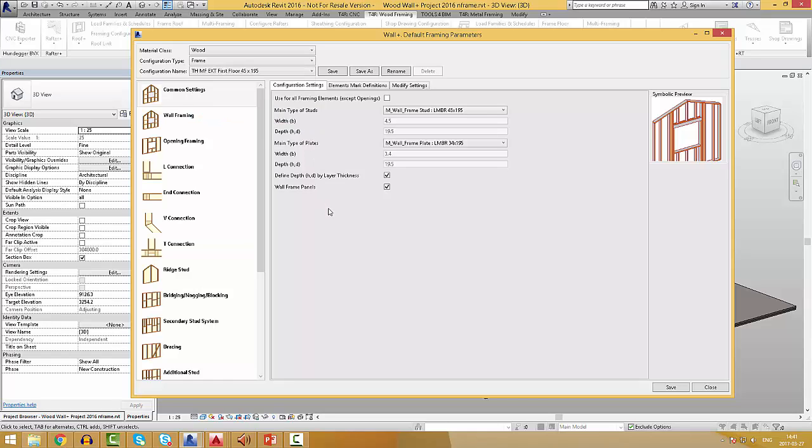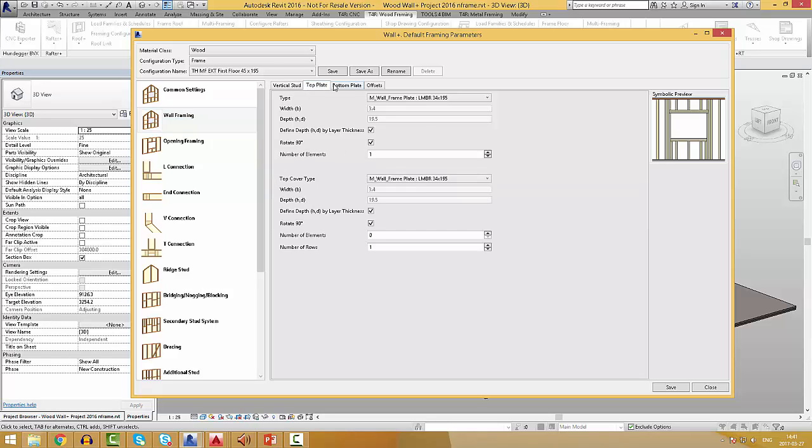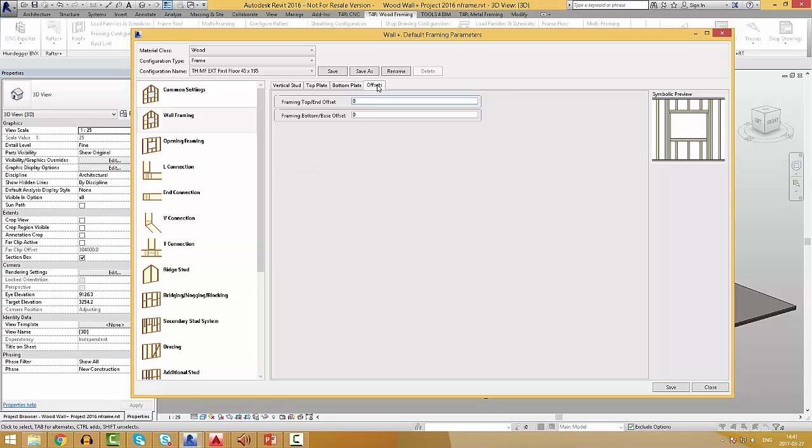Configurations can be used for your future projects and shared with colleagues so only one user from the company can create them. In the wall framing, you can pre-define stud spacing, the amount of top and bottom plates, and offsets around the wall.